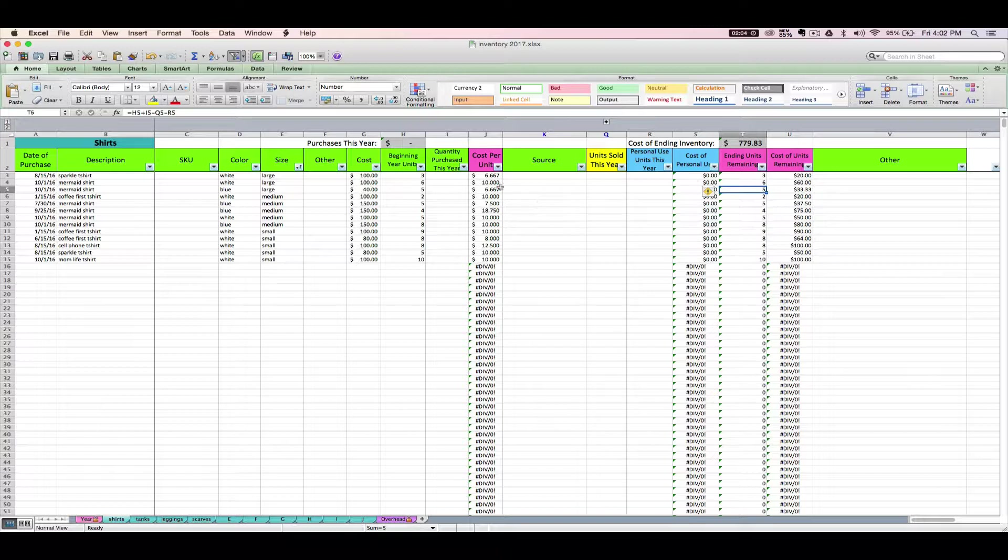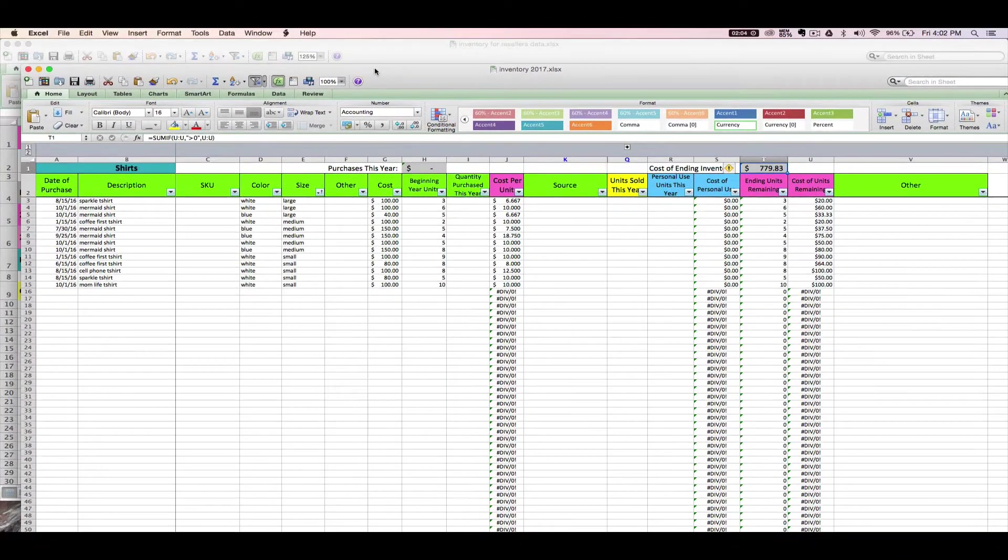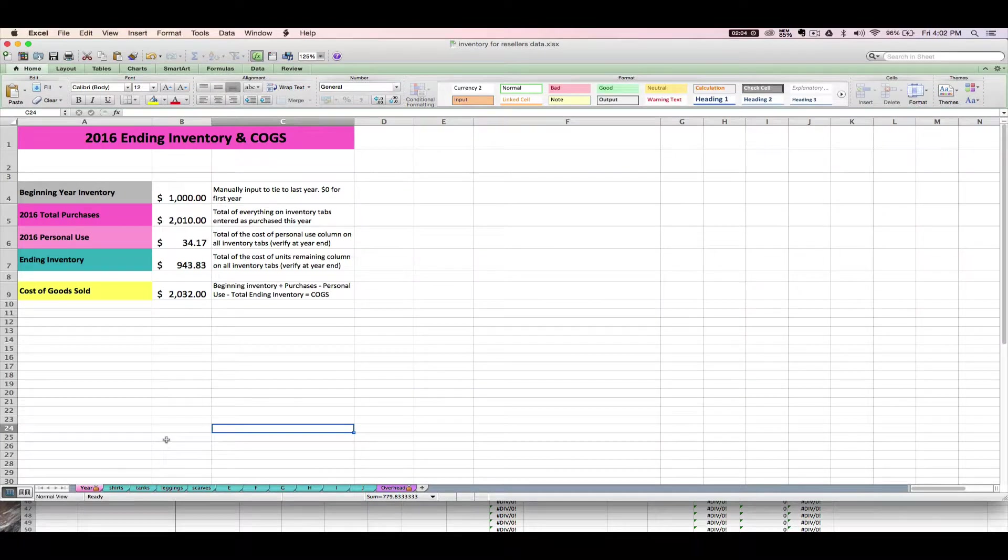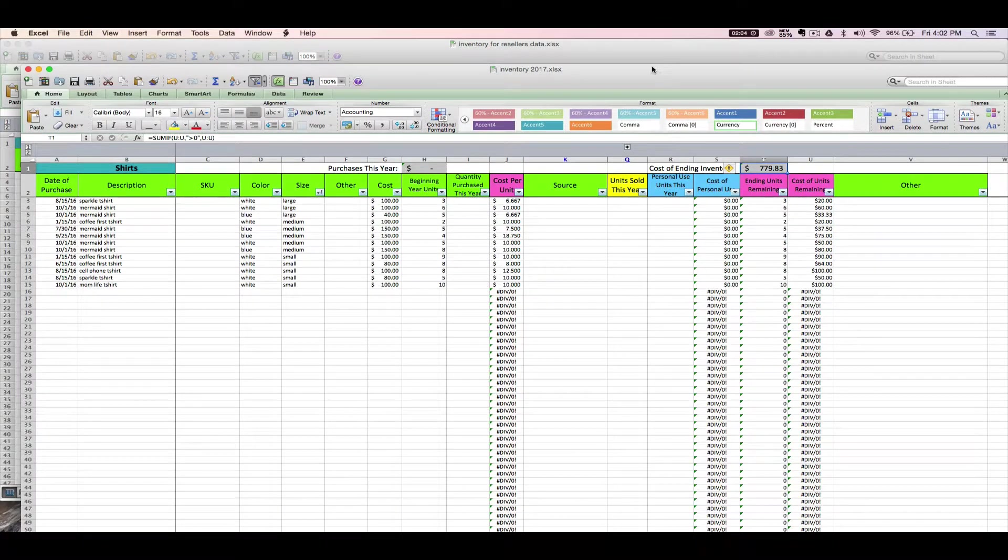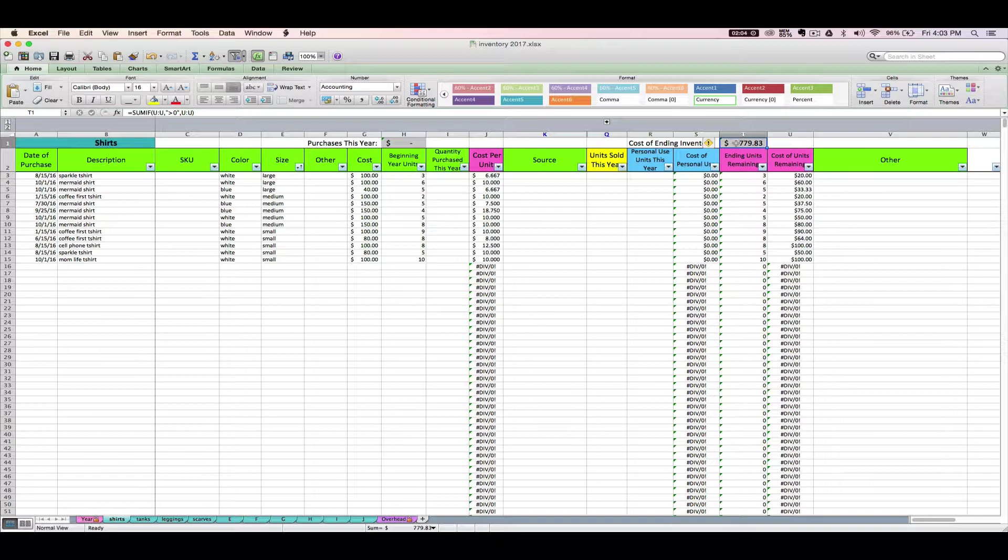Now after clearing out your quantity purchased and your units sold and your personal use this year and just having a blank slate, you can verify that you did this part right by checking out your cost of ending inventory. This should still match last year's cost of ending inventory for the same tab. So I've got $779.83 here. I should be able to check this on last year's final version, and it's the same. And that makes sense, and that proves that we're on the right track, because our beginning year inventory for this year should always match last year's ending inventory. And we haven't changed anything, we haven't bought anything or sold anything yet, so the two numbers should still be the same until we start selling things or entering new purchases.